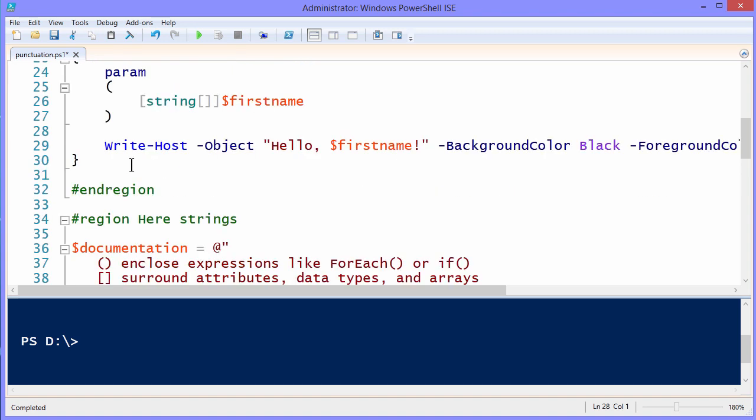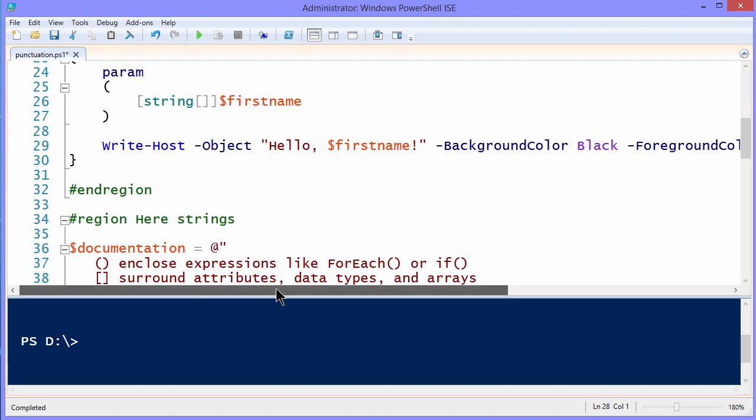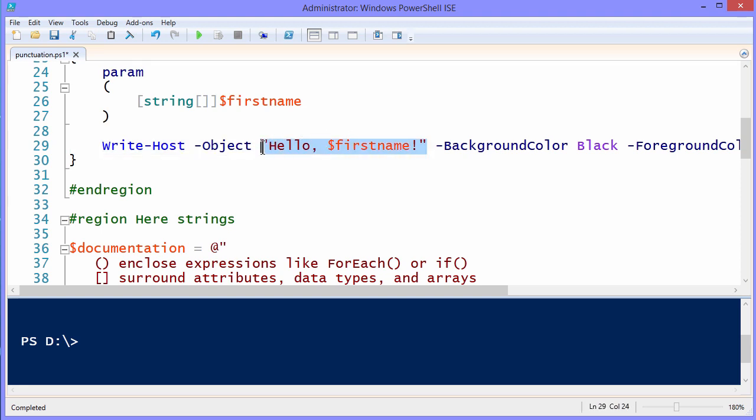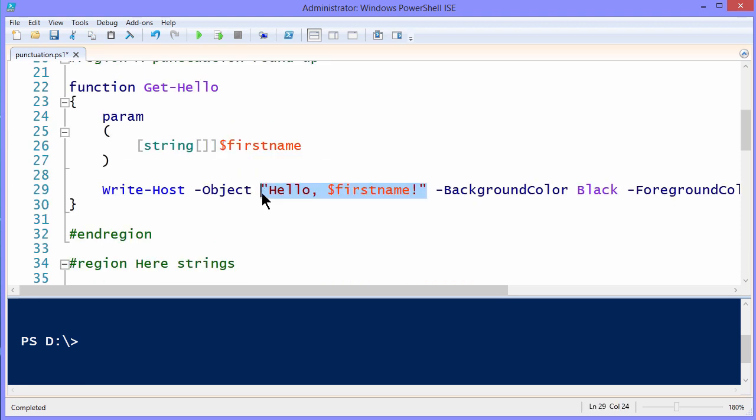Now we get down into the body of this very simple function. Let's see if there's anything interesting punctuation-wise here. There actually is. What you're seeing right here is a call to Write-Host, where we're going to pass in a firstName to the function when we run it, and the function's going to come back and say hello, firstName!